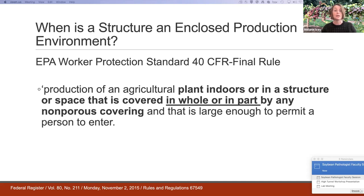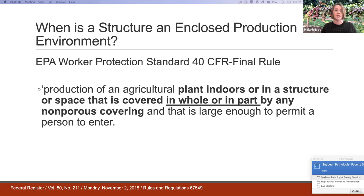The enclosed production environment definition applies to high tunnels even when sides are rolled up, because the standard says 'in whole or in part.' Similarly, if screens are placed on a portion of the tunnel, it is still considered an enclosed production environment. You must pay attention to this definition when selecting a pesticide allowed for use within the high tunnel.